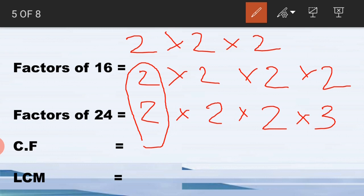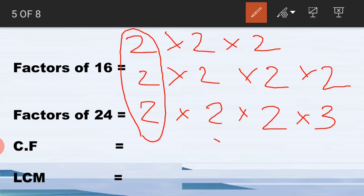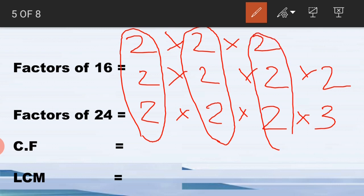In LCM, we first look for numbers common in all three factors and make a loop. If there are two numbers that are common, we can make a loop of those as well. First we look for numbers common in all three: two, two, and two are the common factors. Three is not common because it only appears once and has no pair. So we write the common factors first.